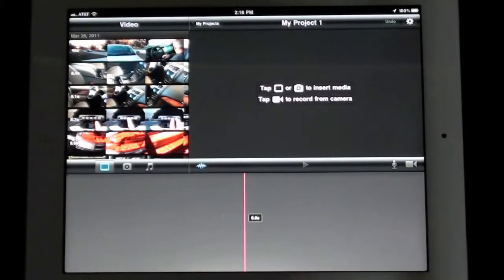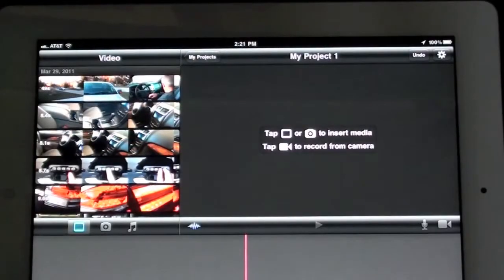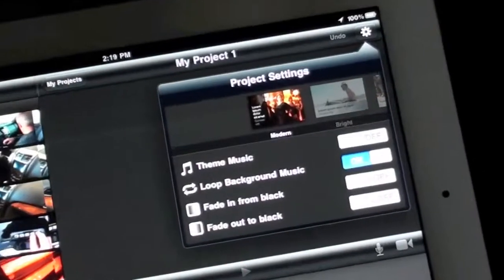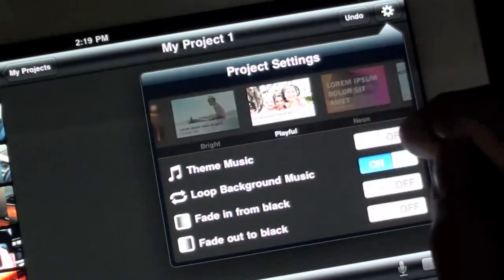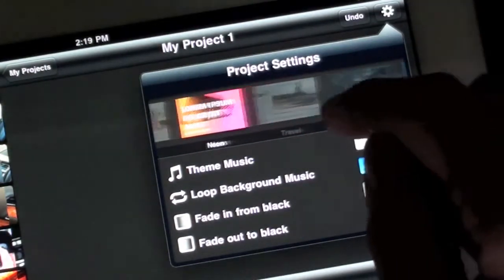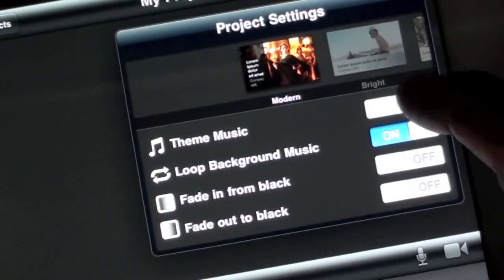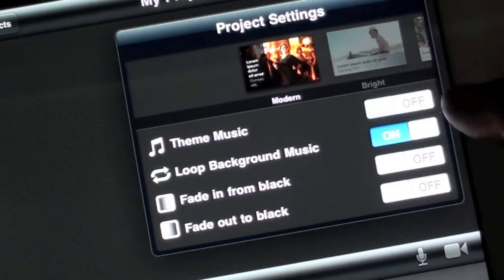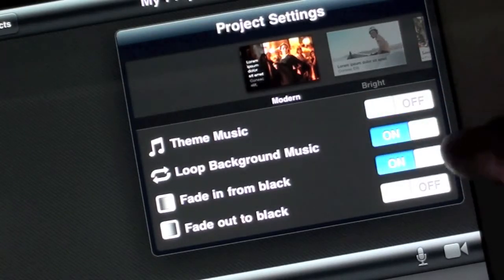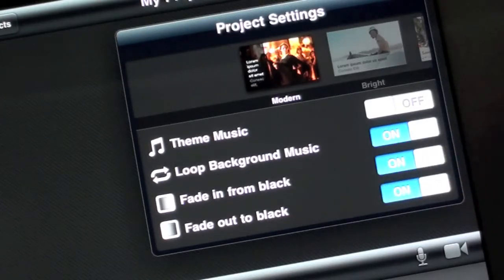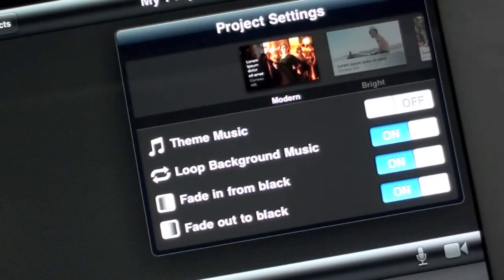Before we start adding content, let's take a look at our theme. A theme is essentially a template which contains the title block designs, the transition styles, and the soundtrack. To select or edit your theme, tap the gear icon. From here you have up to eight different styles. You can change your theme at any time during the project, so you're free to experiment. You can also configure different elements such as turning off the soundtrack or selecting the transition style. For this project we'll select Modern.